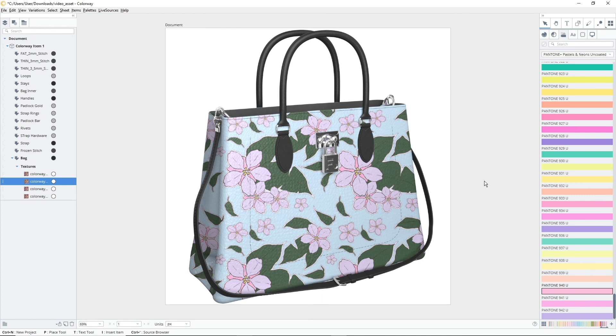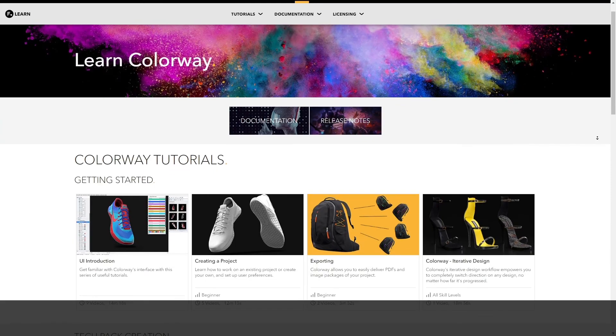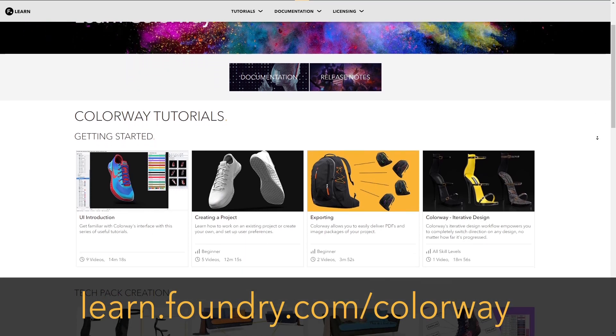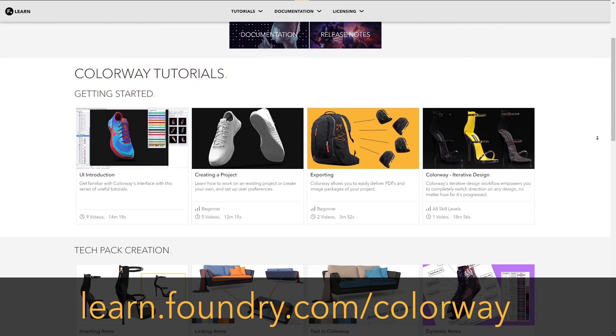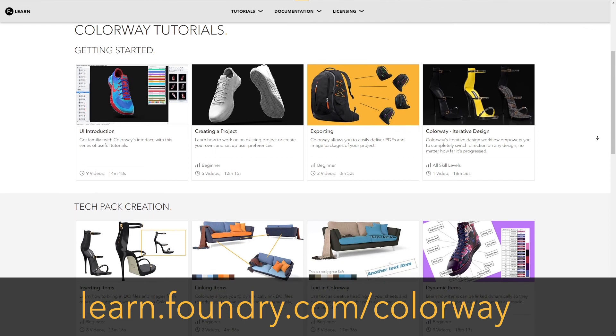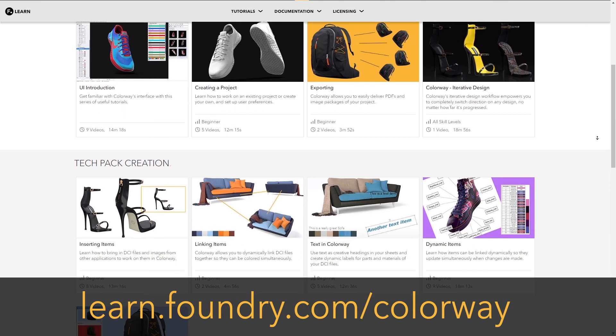Thank you for watching, I hope you've enjoyed this video. For more information on Colorway, as well as tutorials, documentation and the user guide, visit learn.foundry.com/colorway.